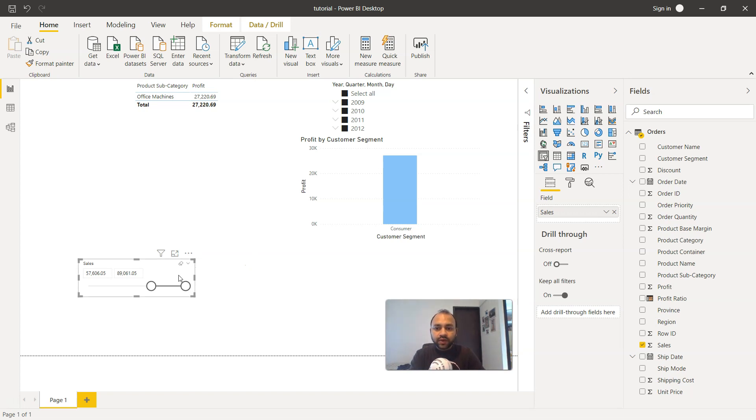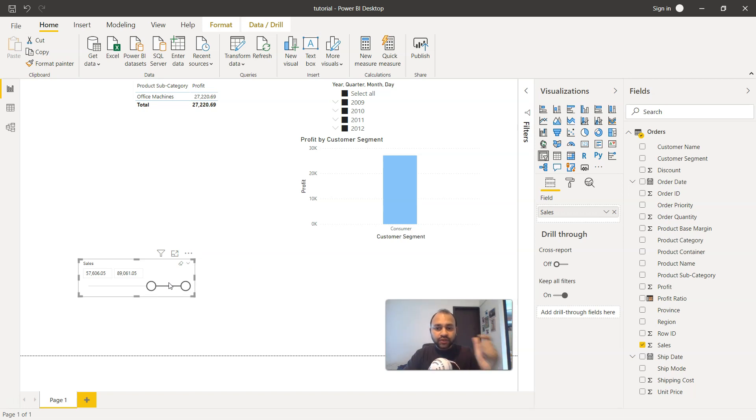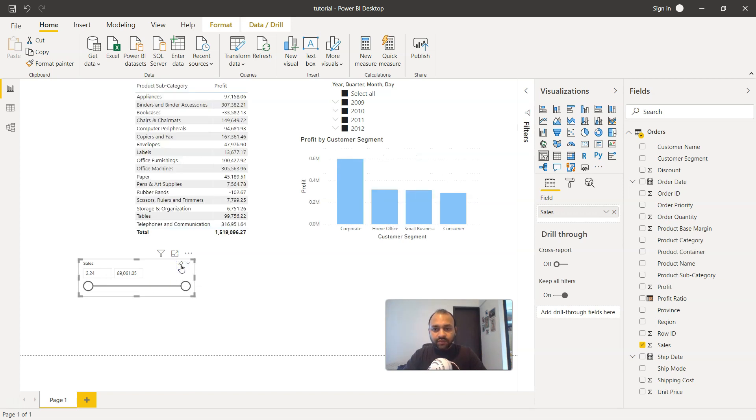But here we have the option by which we can make sure that we can look at a specific segment of the data by adjusting the ranges. If you want to clear it like the date slicer, we can clear it with the help of this clear selection.